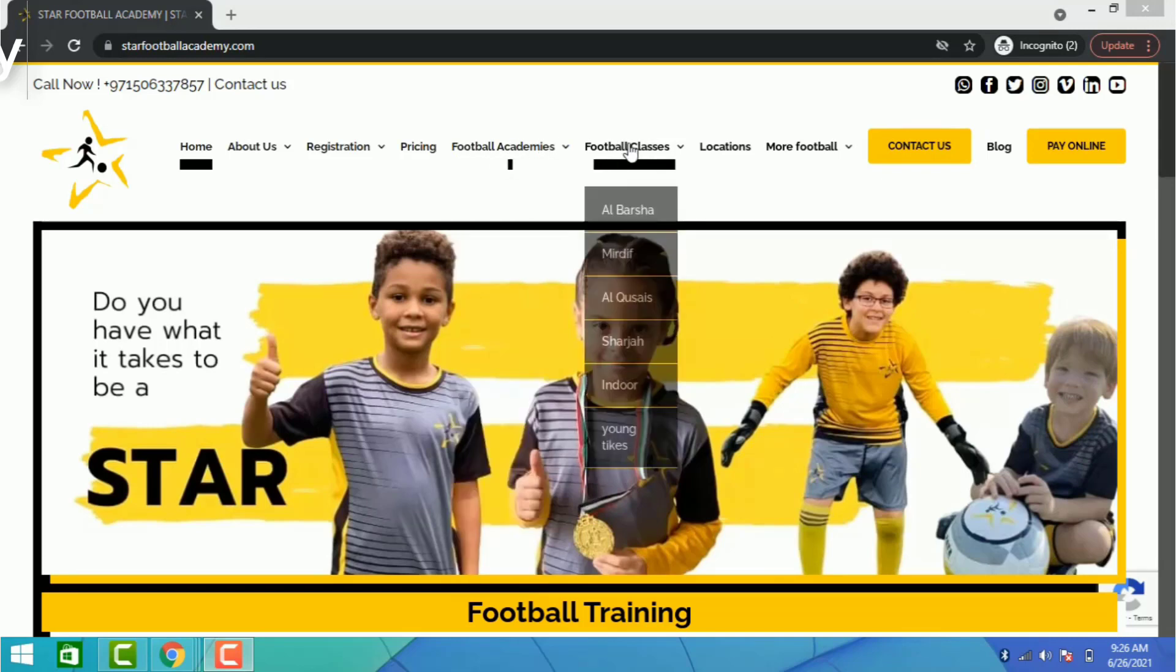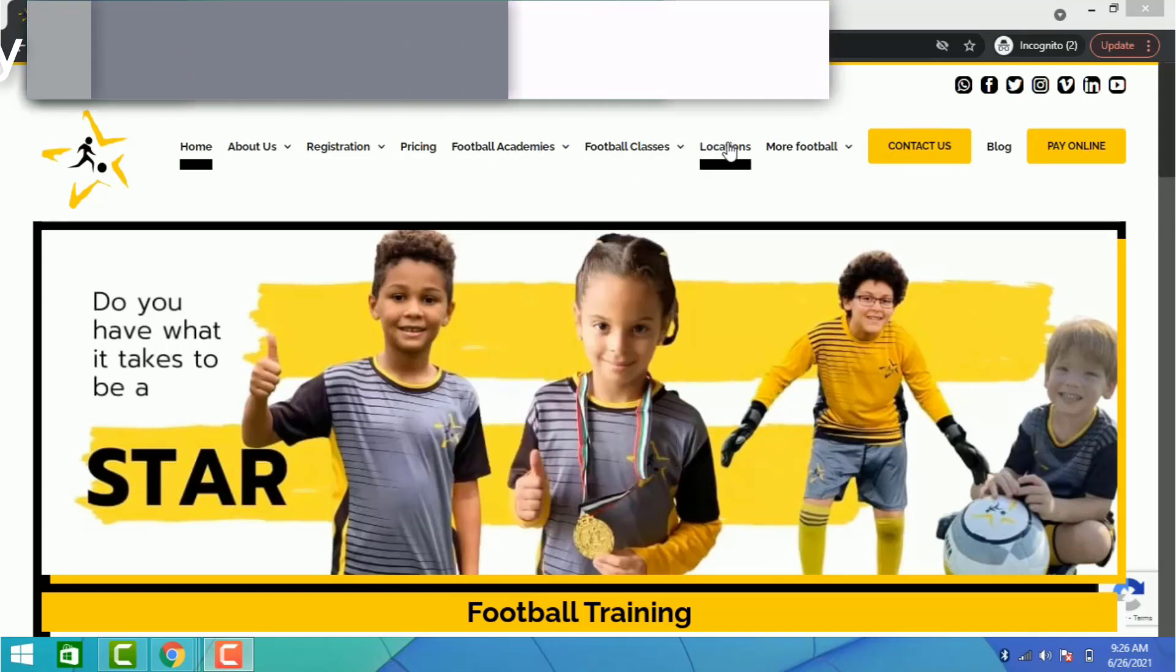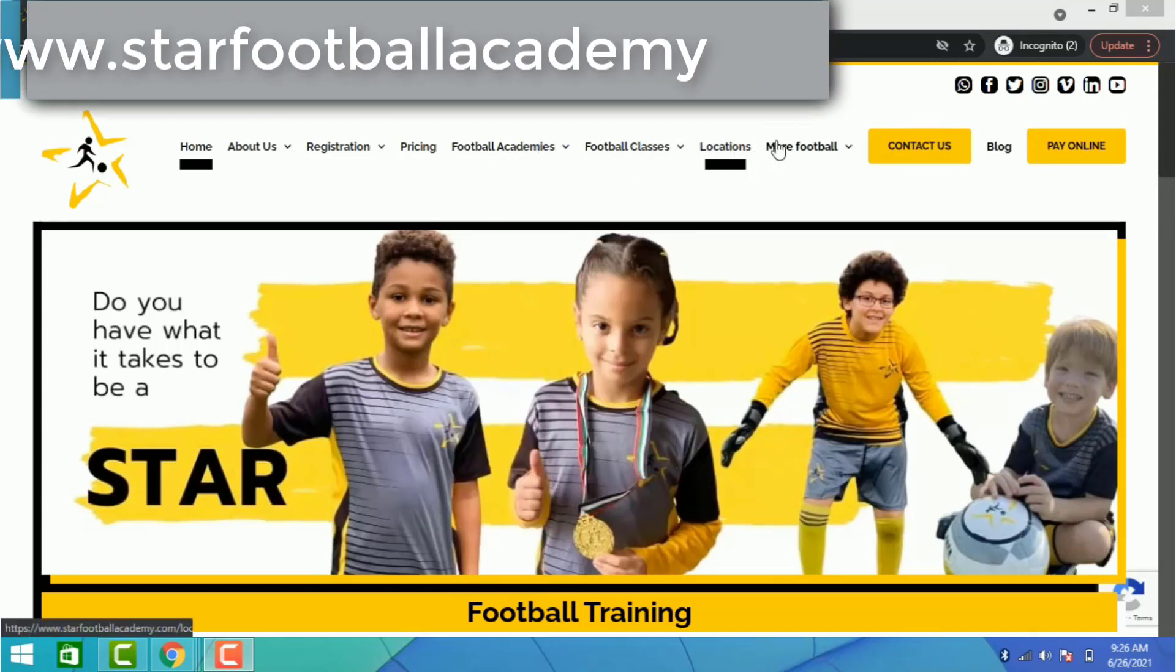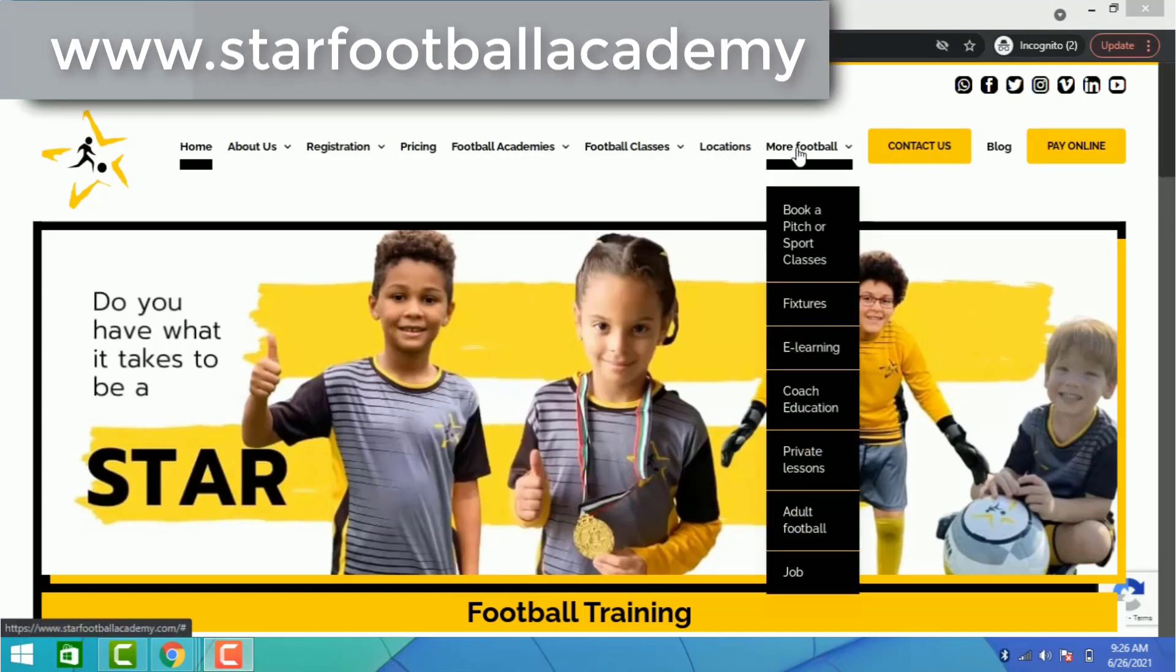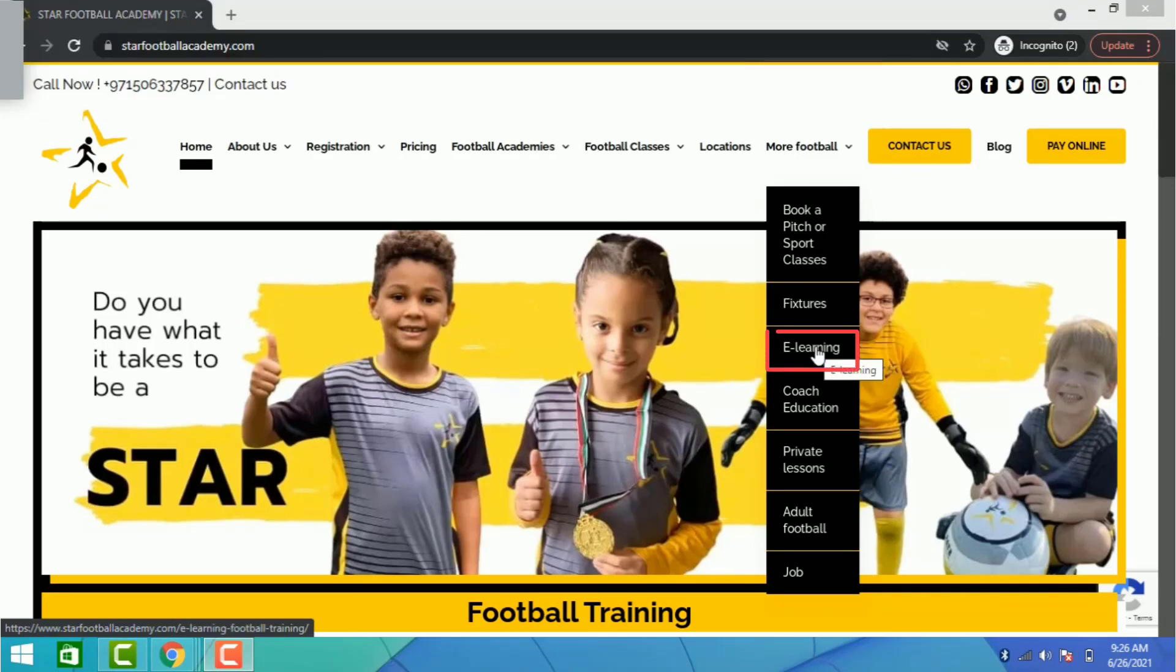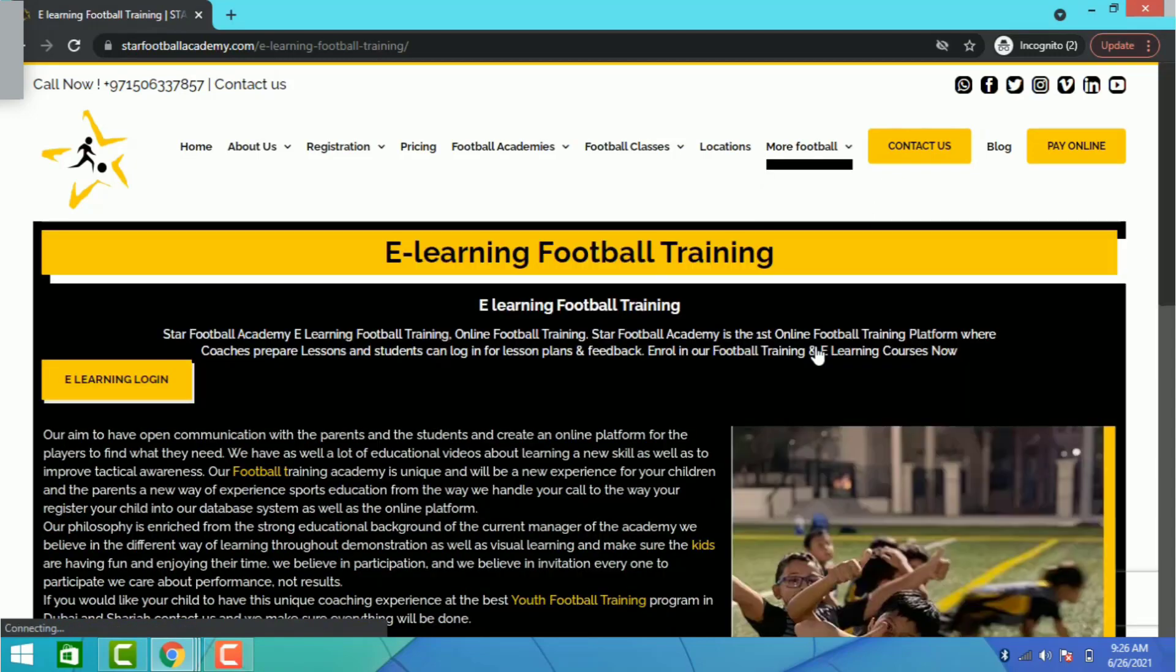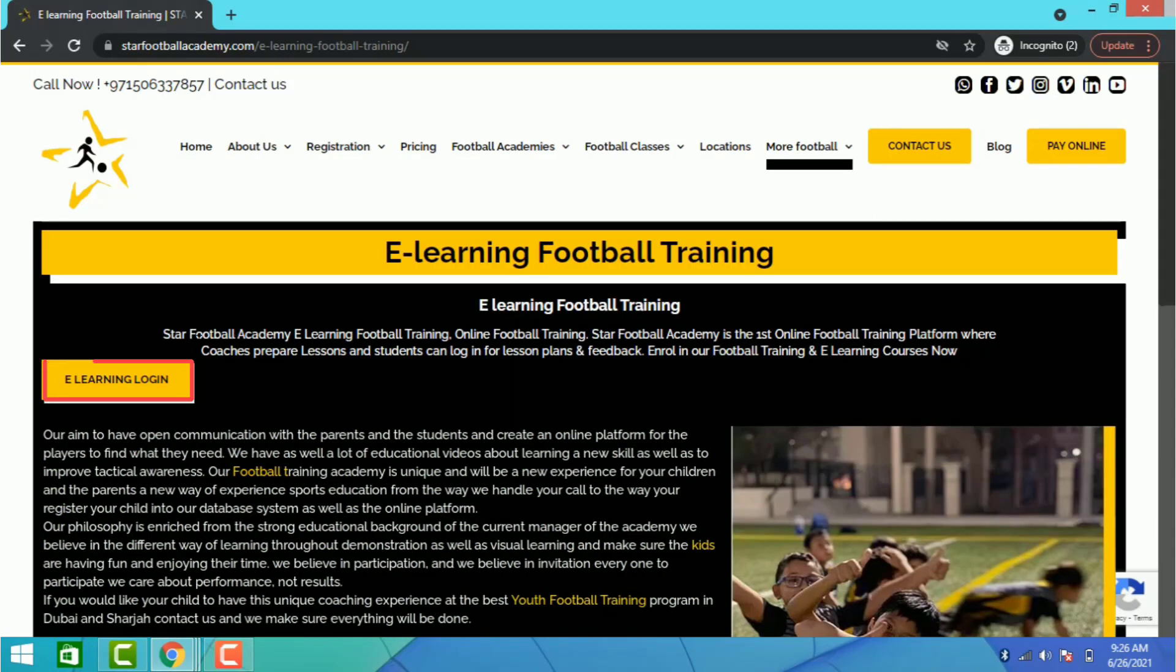First of all, head to our website www.starfootballacademy.com, then go to the e-learning system tab or mobile application and click on it. As soon as you get to the page,